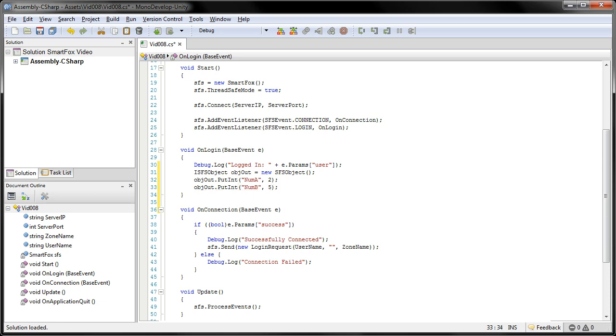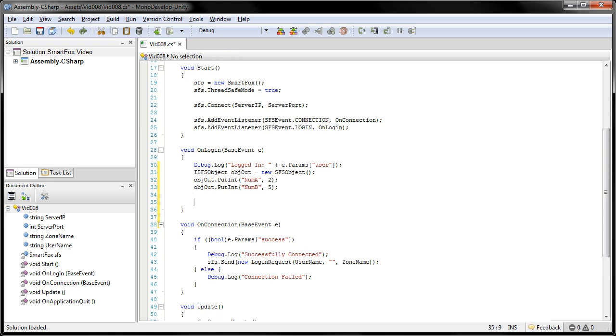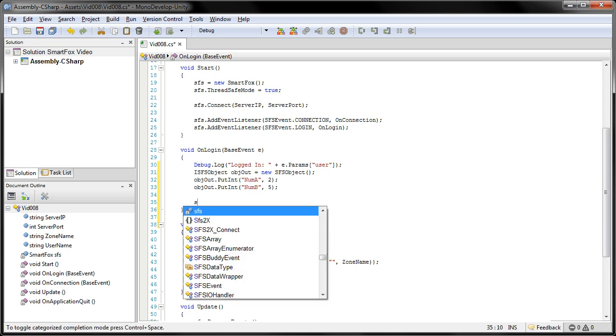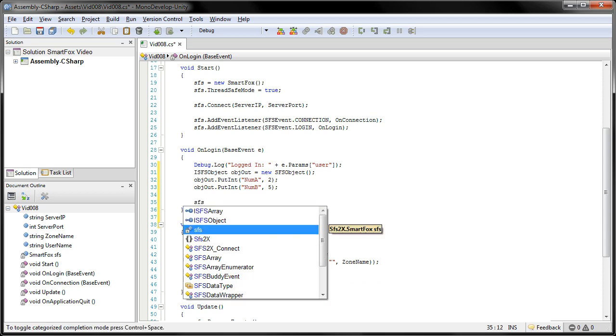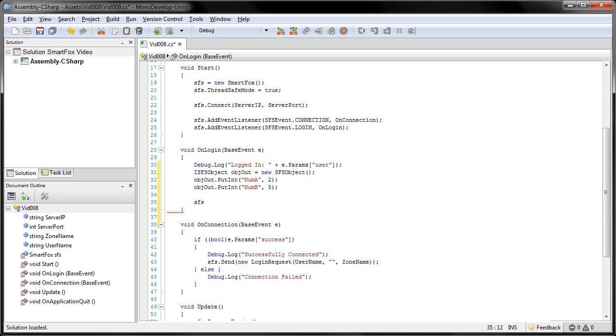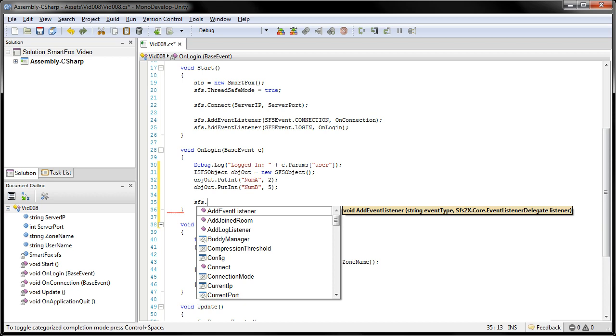So that's the object we're going to be sending to the extension. So we're actually ready to send the request. For that, it's SFS, which is our SmartFox object connected to the server, dot send.